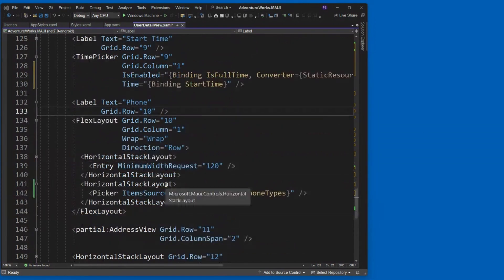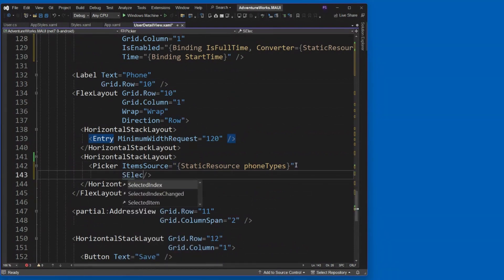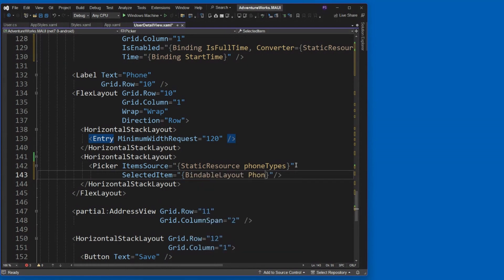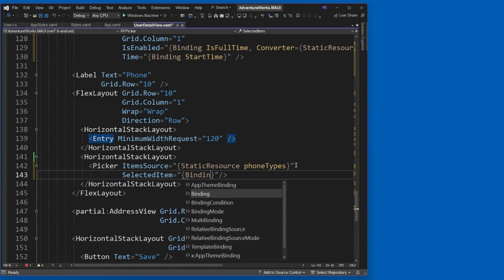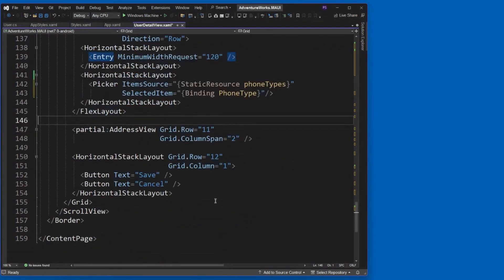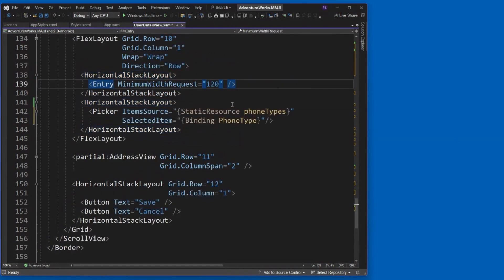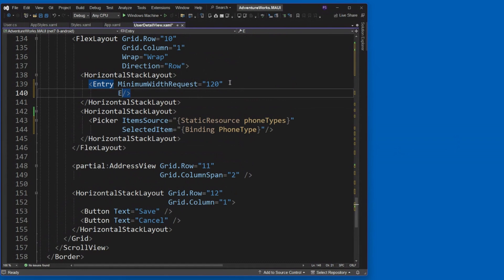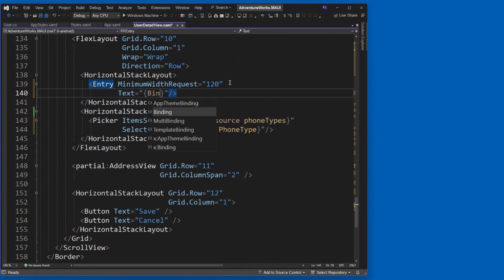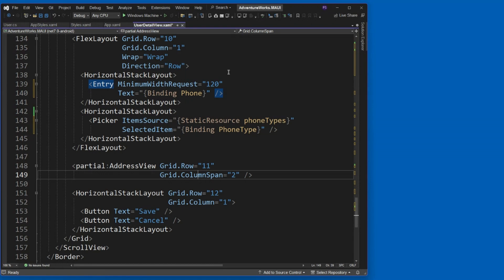All right. Now the picker. So we're down here on the picker and we've got the items source. But what about the selected item? Well, the selected item would be a binding to, there it is. There's a phone type. So in that user class, there is a phone type. And that's home, mobile, or other. Does the entry need to be bound to something, the phone number? Oh, yes, thank you. Forgot about that one. Good eye. So that would be a text again. And that would just simply go to the phone. Thank you. I would have missed that.